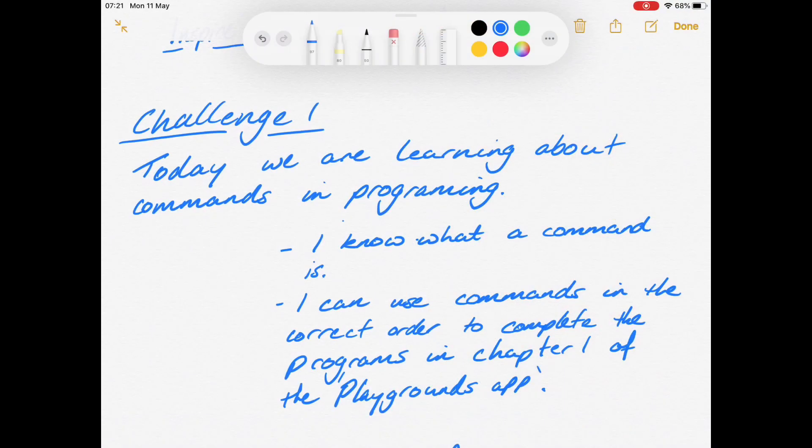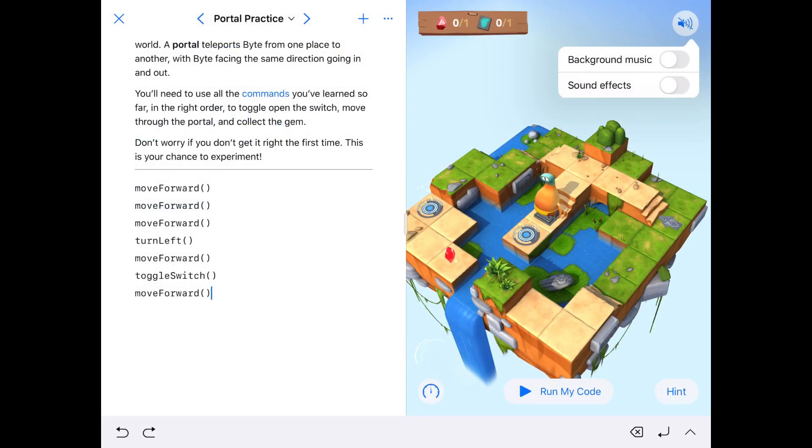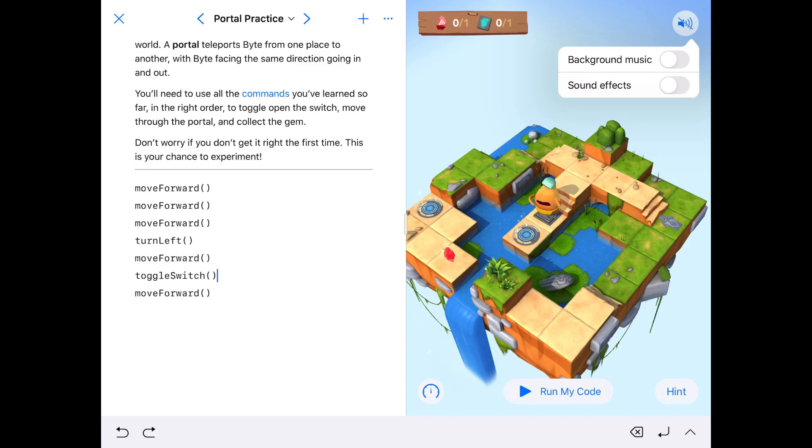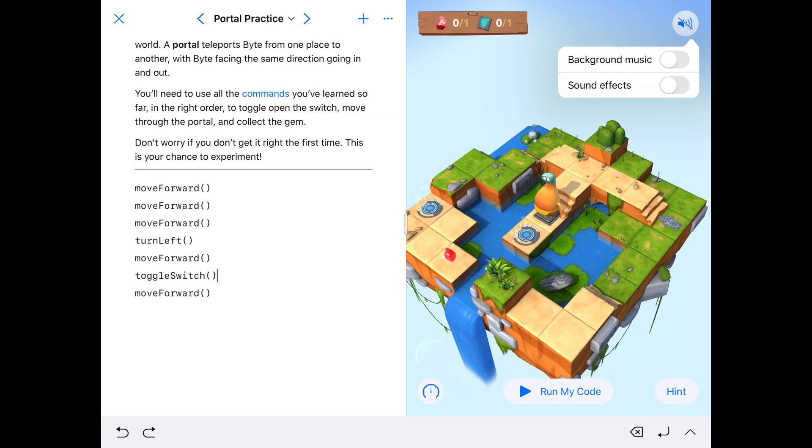So fundamentally guys, a command is an instruction. All those little instructions that we're giving your character are each of them a command. When you finish this, you're going to complete your workbook for your teacher and submit it.